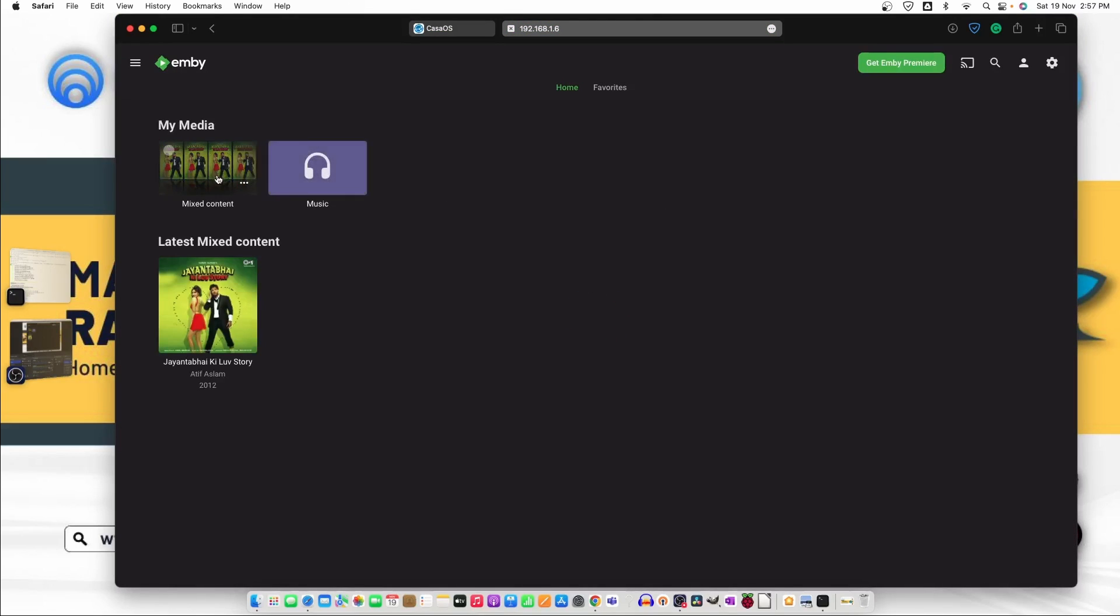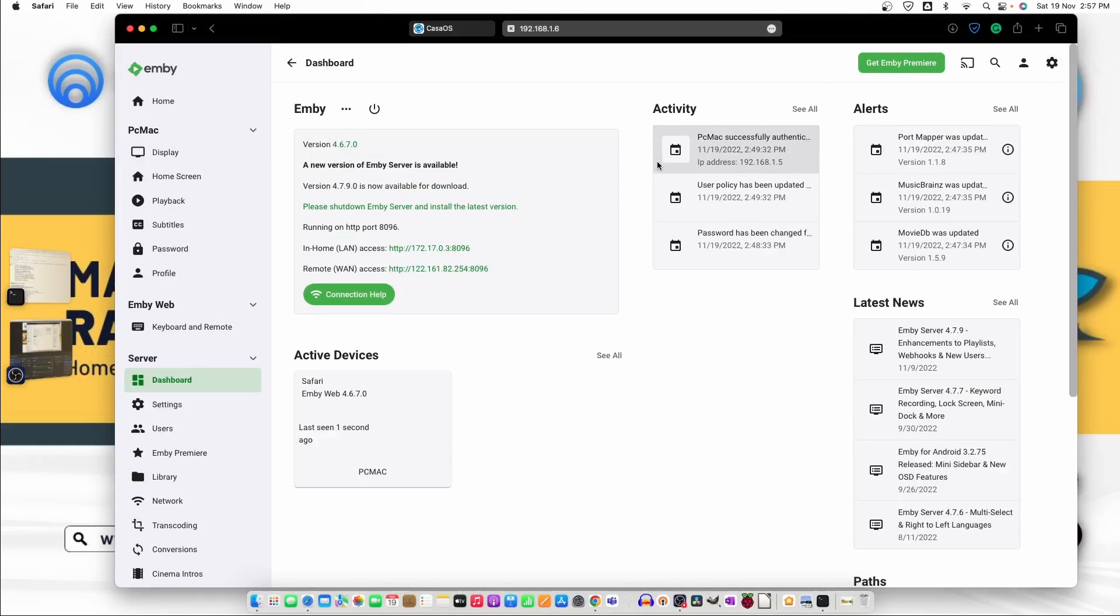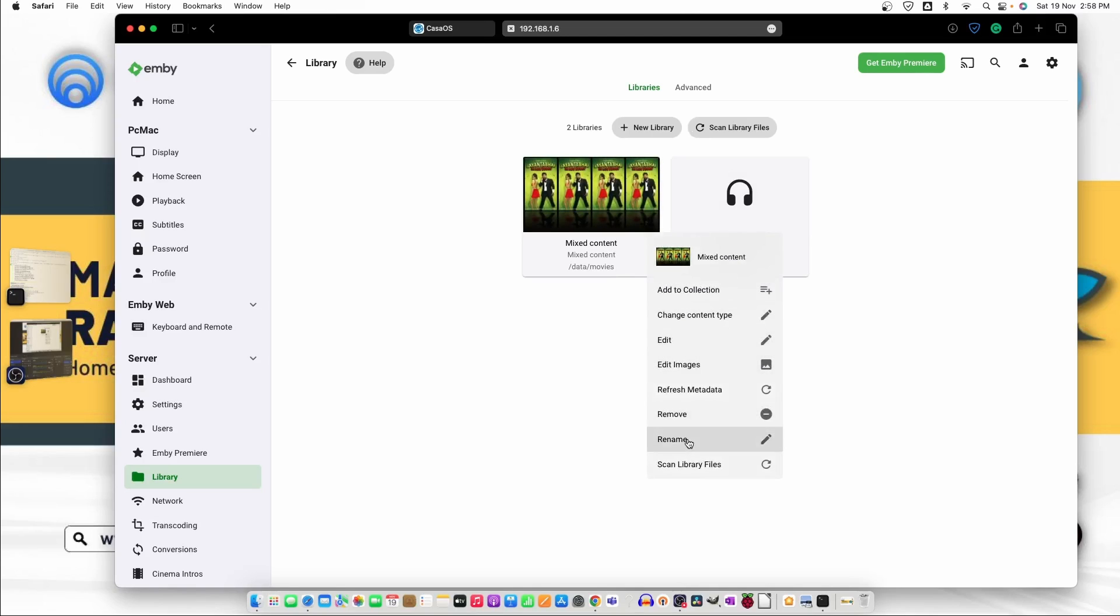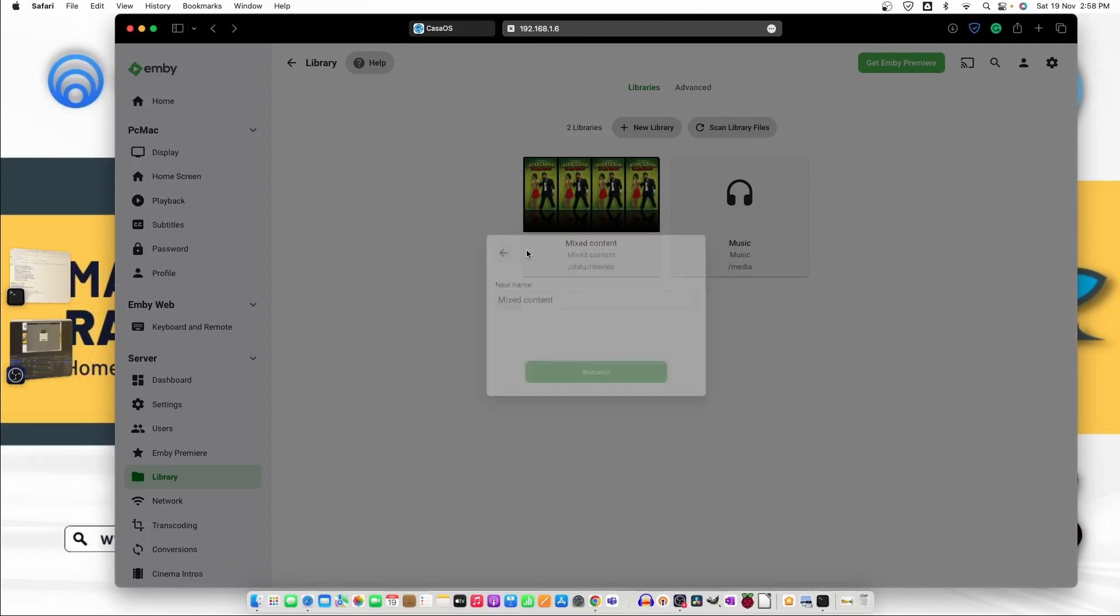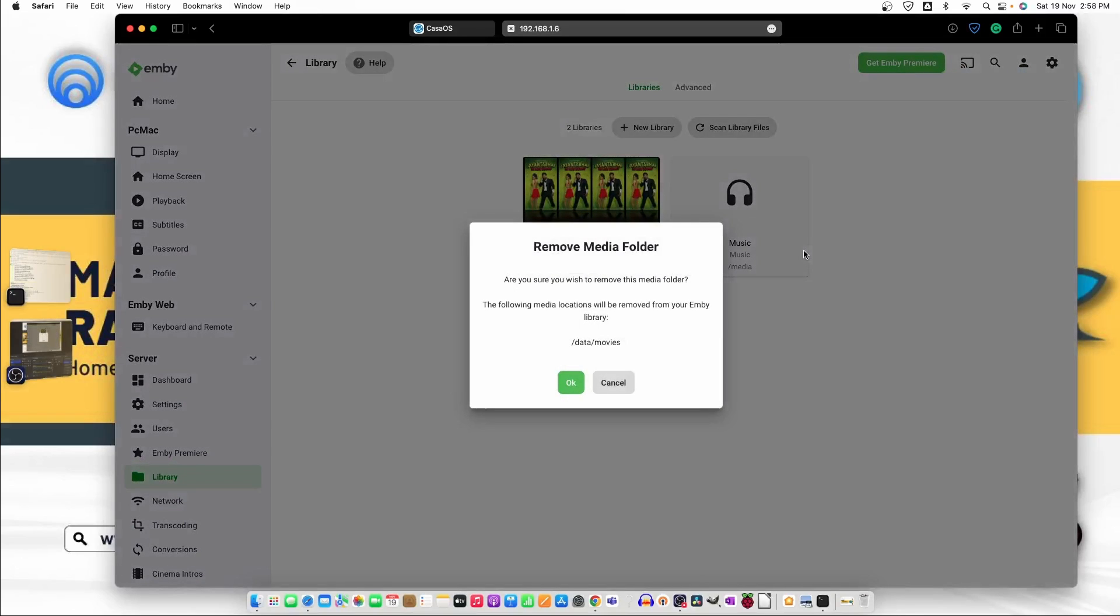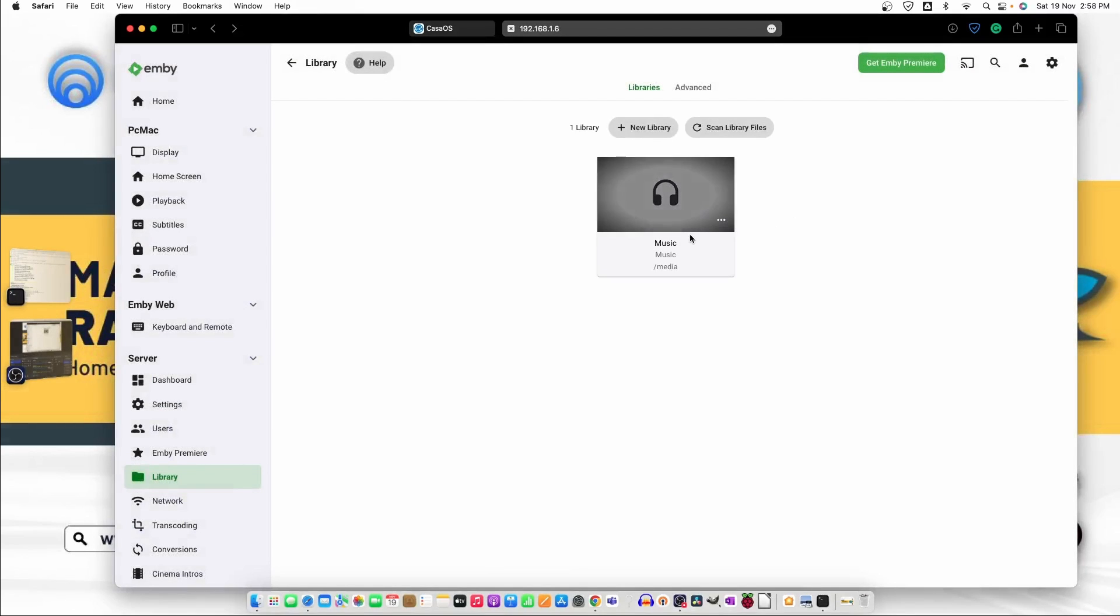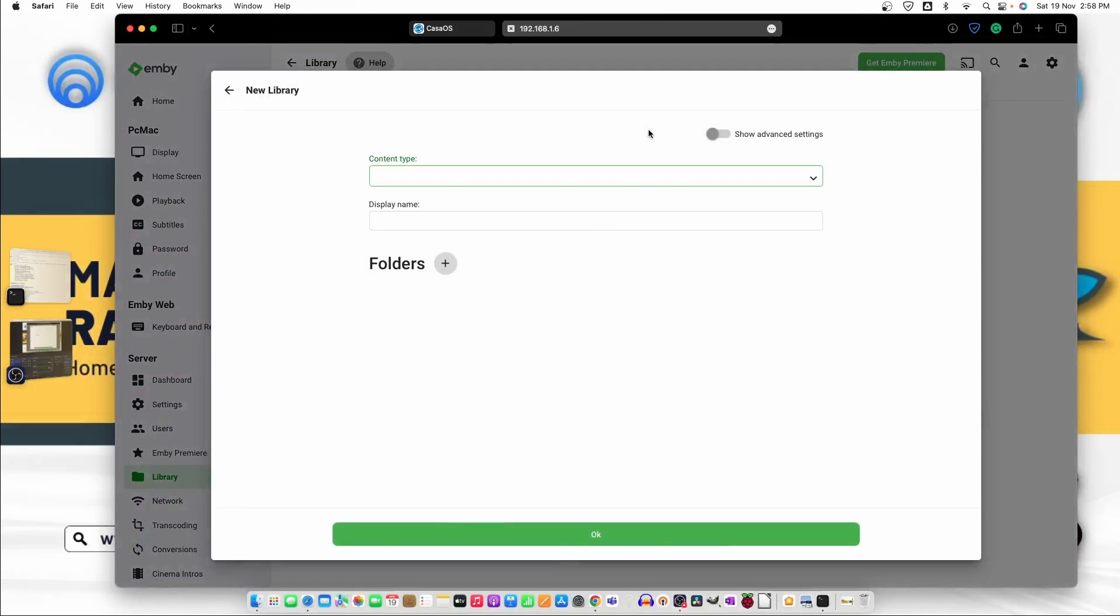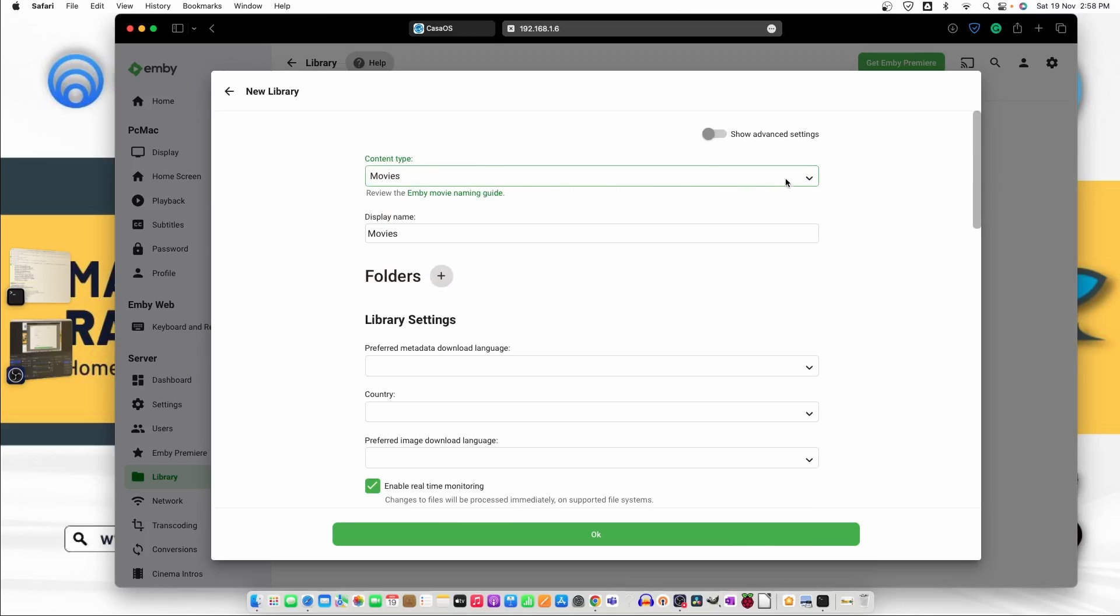So it's working now. I have created a mixed content and a music. Now let's move back here and then go to the library section and remove this one and remove this one as well and connect another new library.